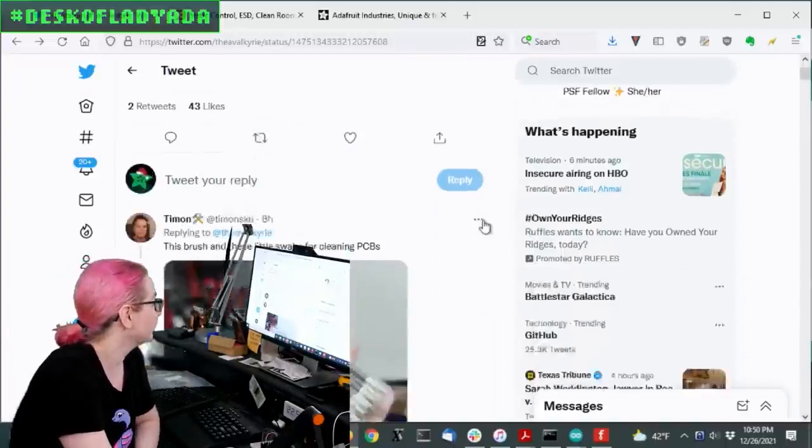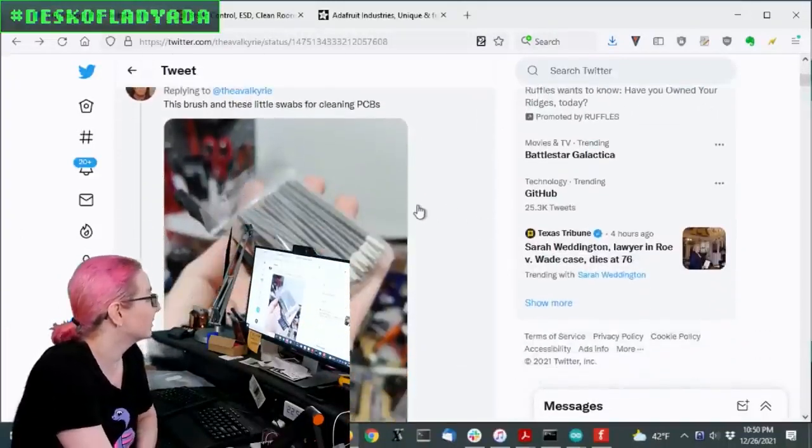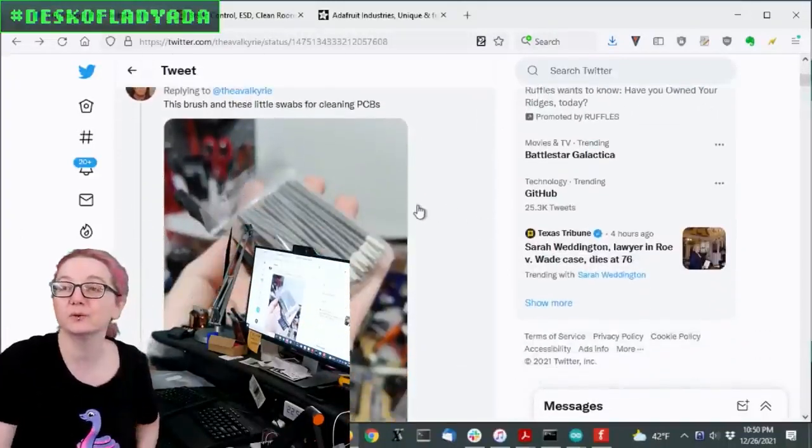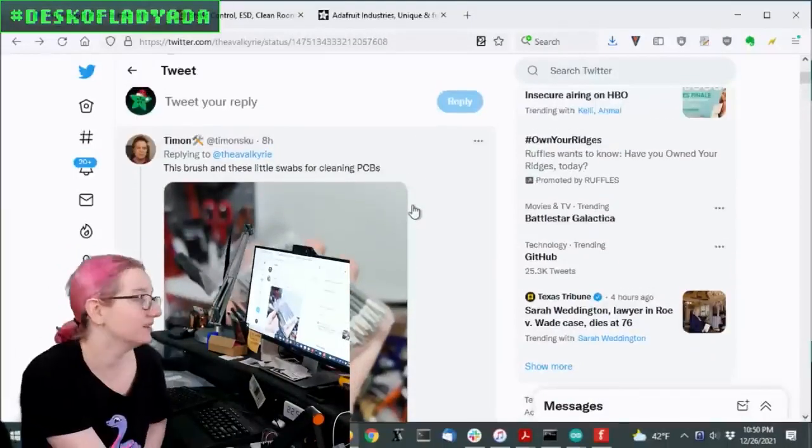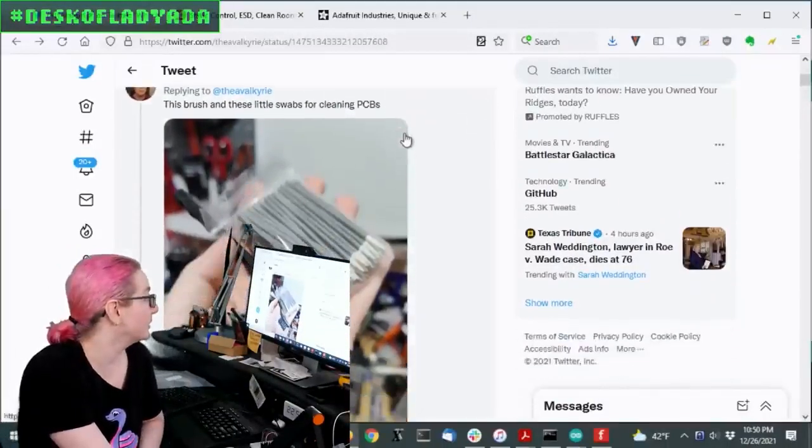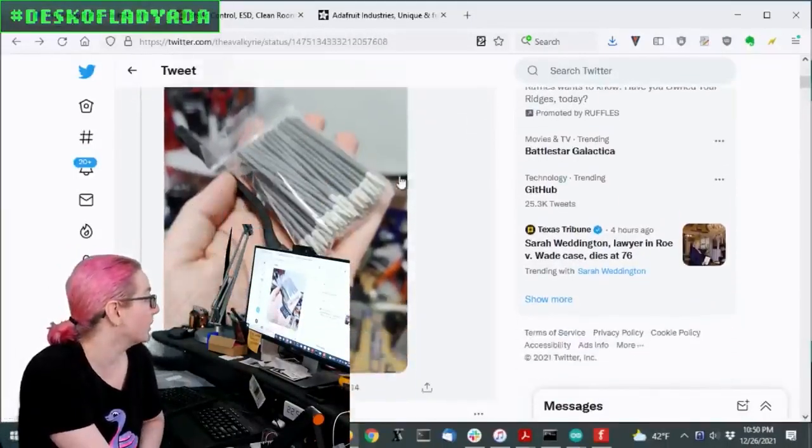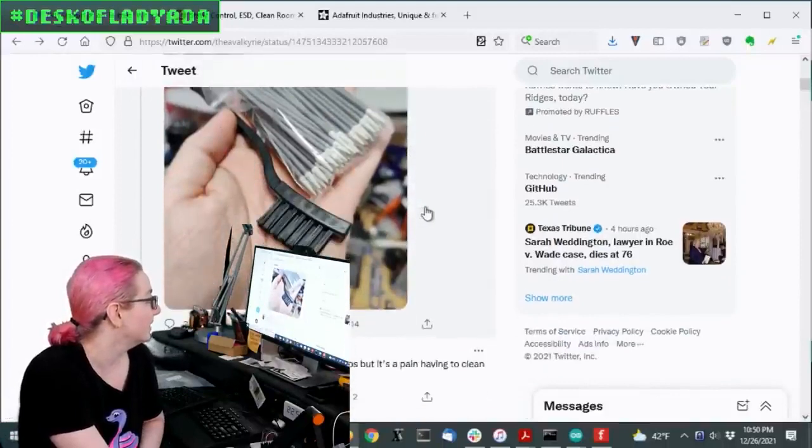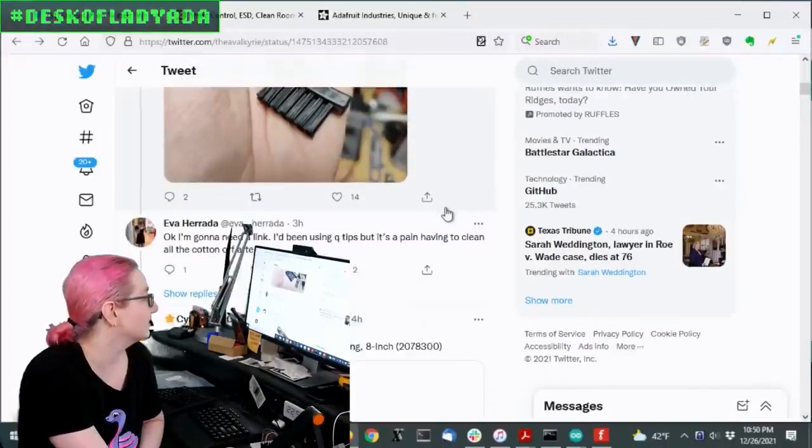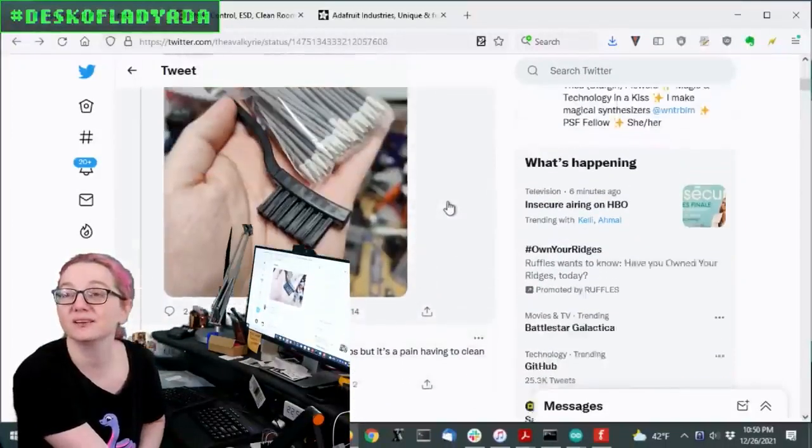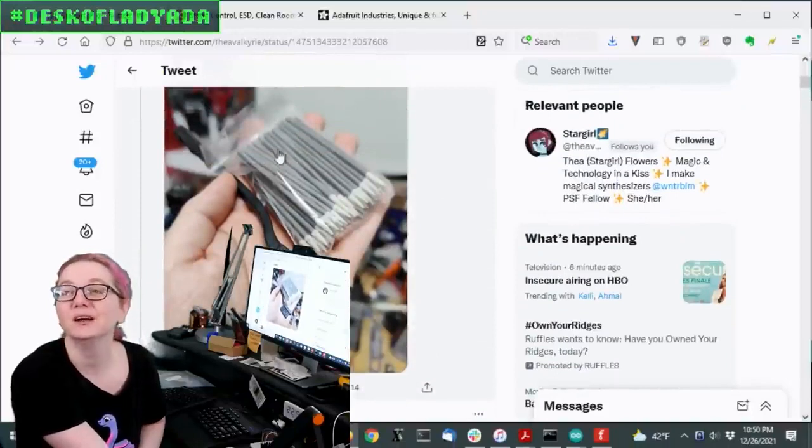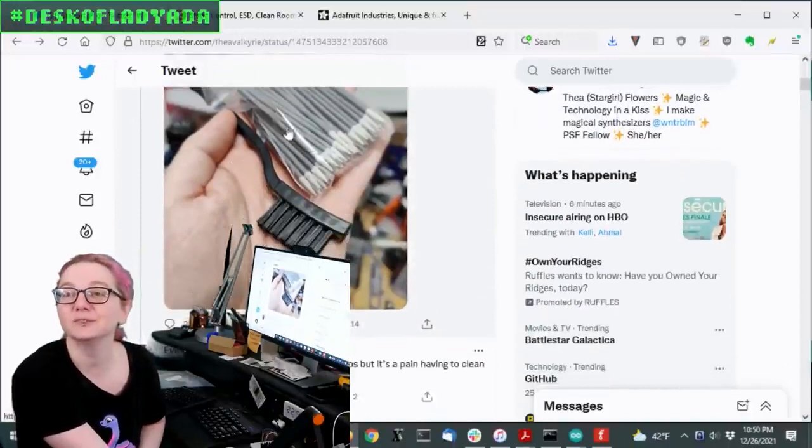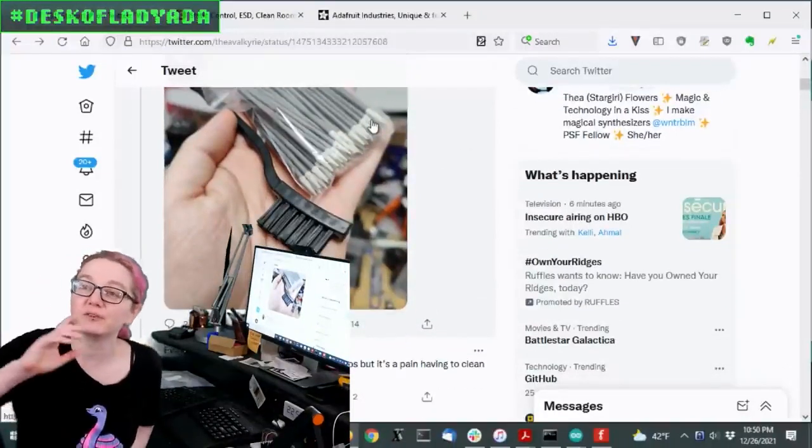But the first one that came up is from Timon, who does really cool open source hardware. And they said, this brush and these little swabs for cleaning PCBs. And even Eva, who's Team Adafruit intern, was like, those are really cool. So I thought this was actually a really good idea to show off.